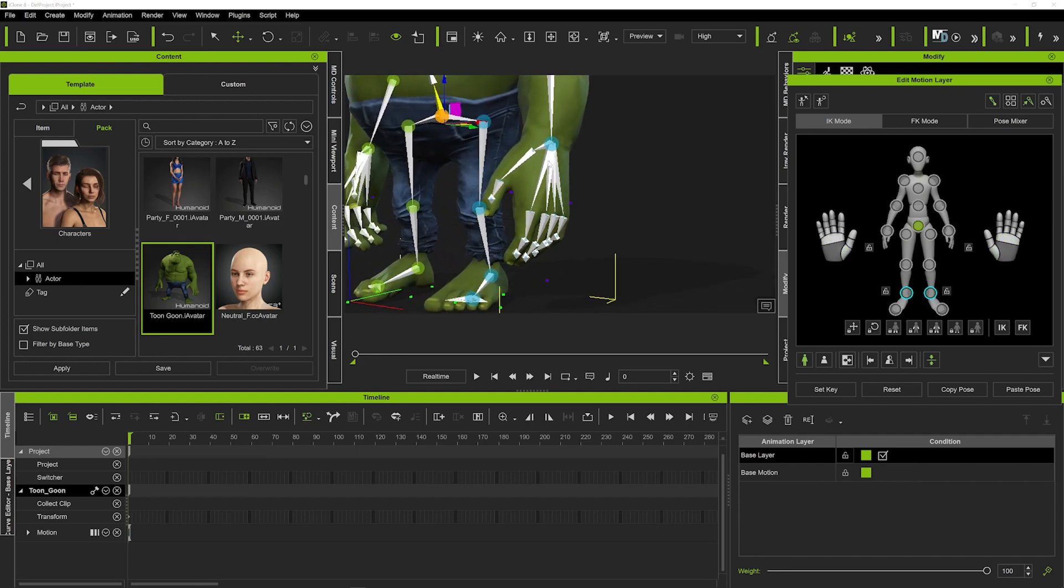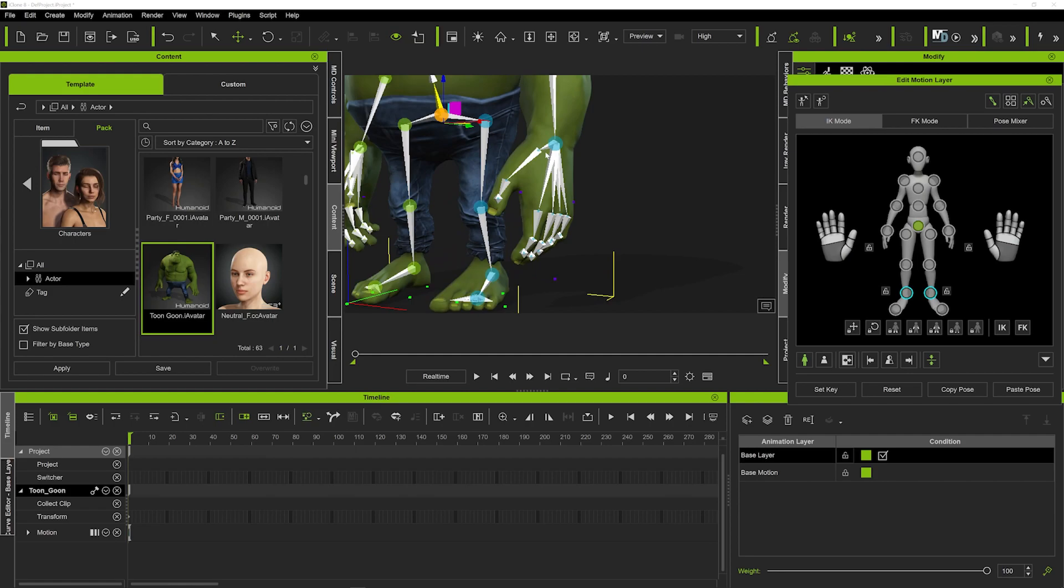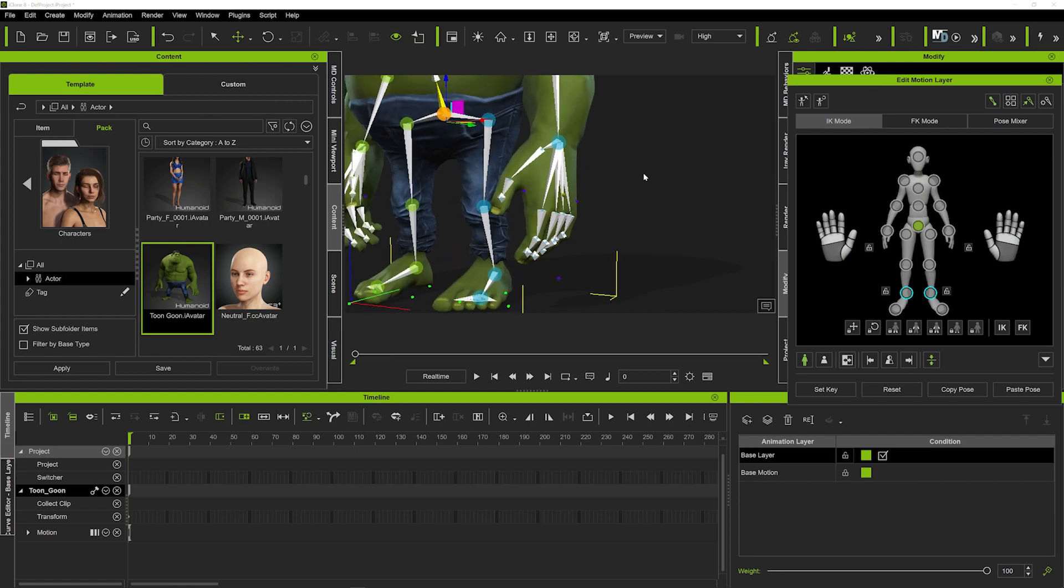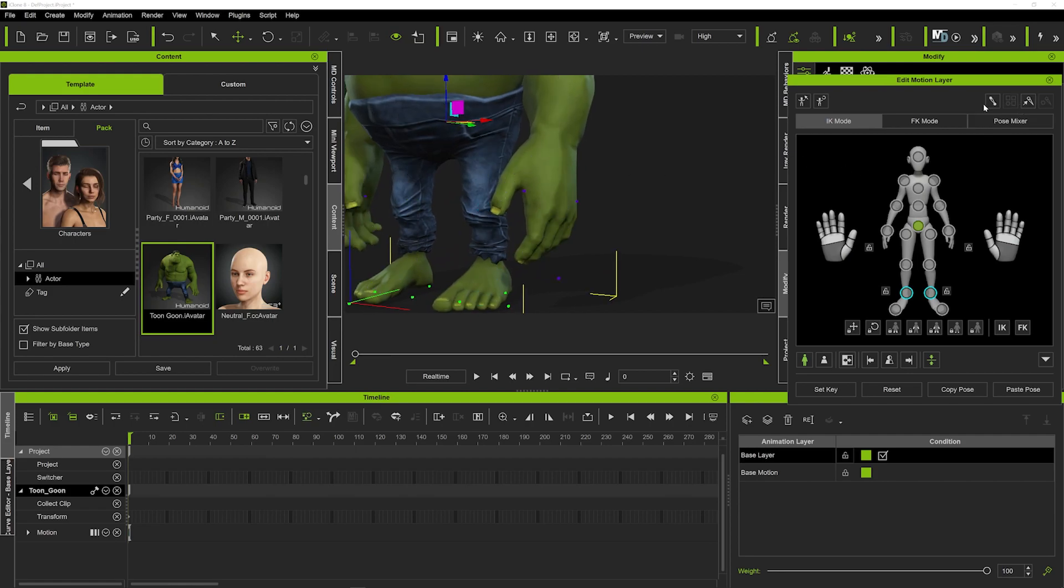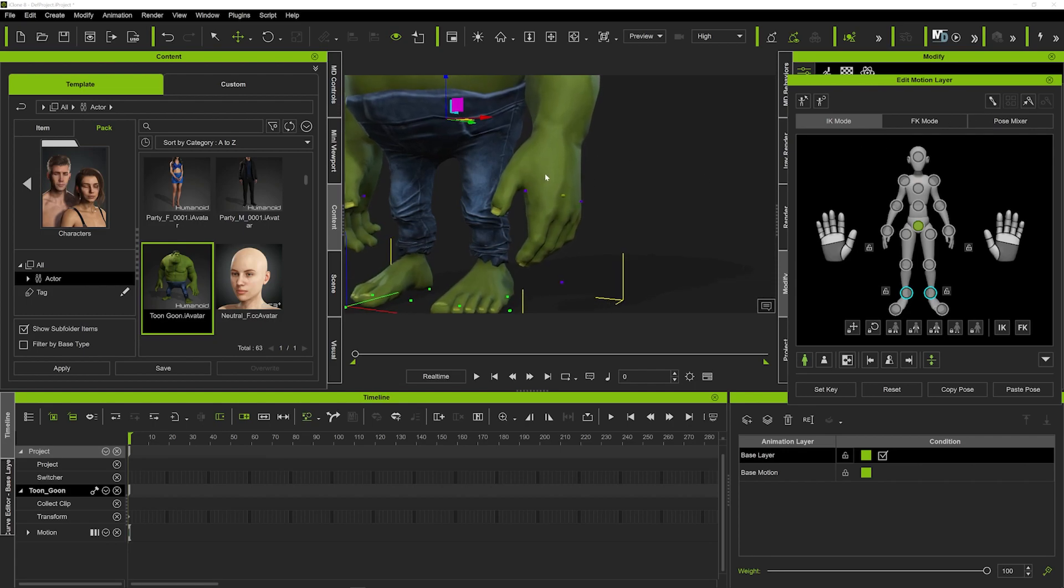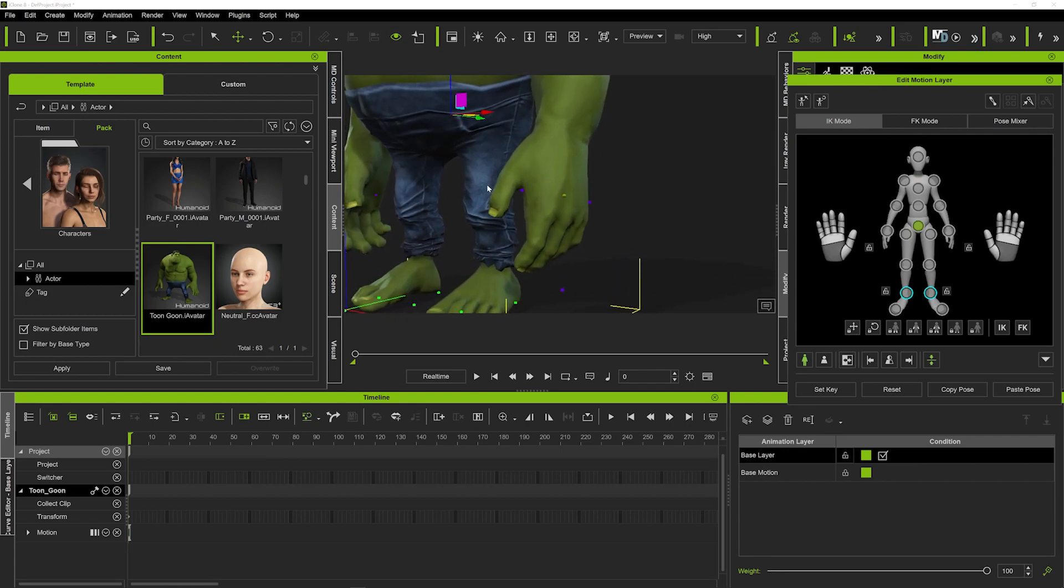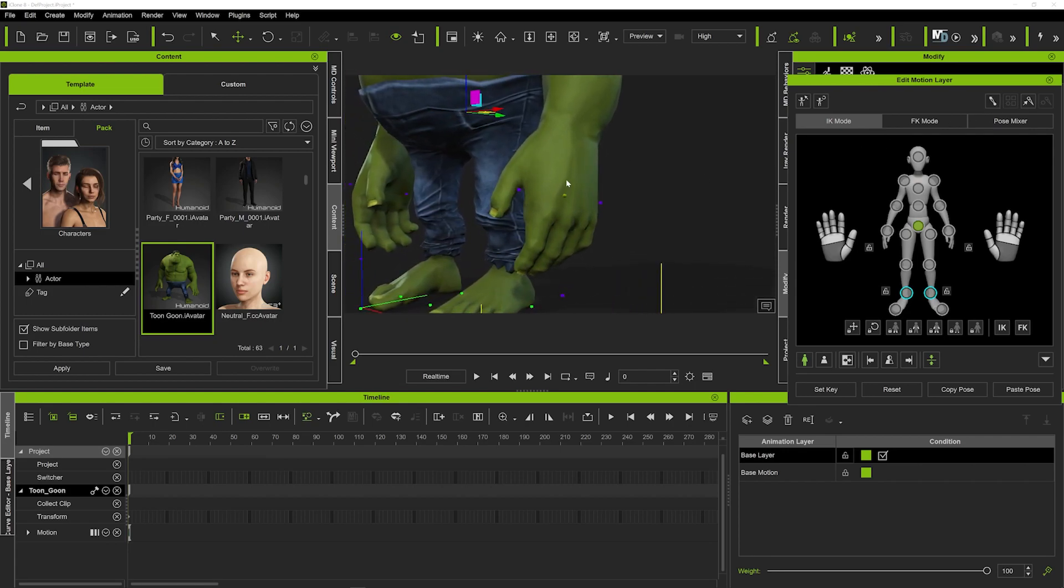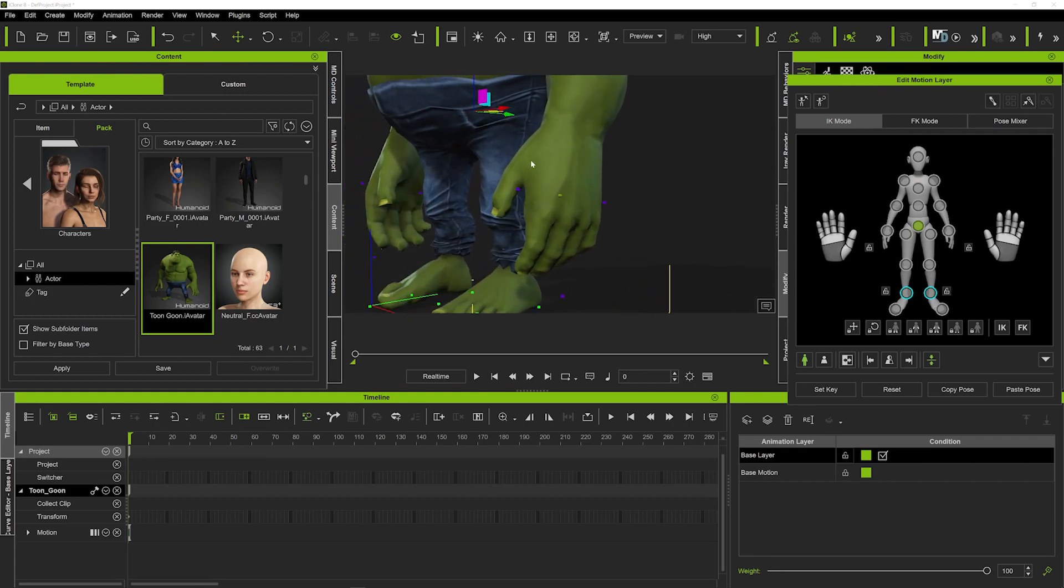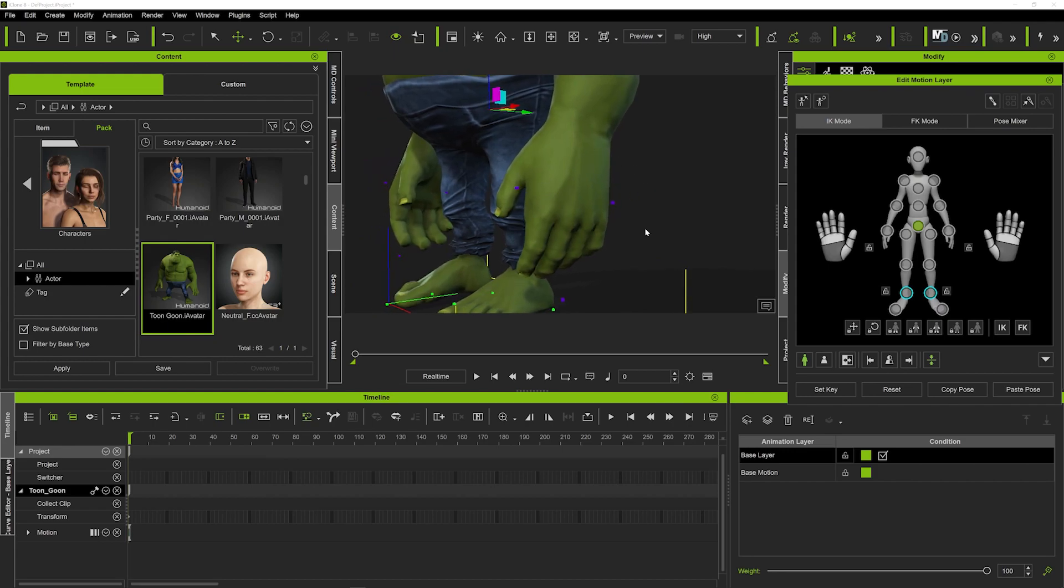Now what I'm going to do is turn off the bones and these little blue indicators just so we can see a lot better. To do that you can just click on these two icons up here and that'll just give you much more vision on what you're doing.